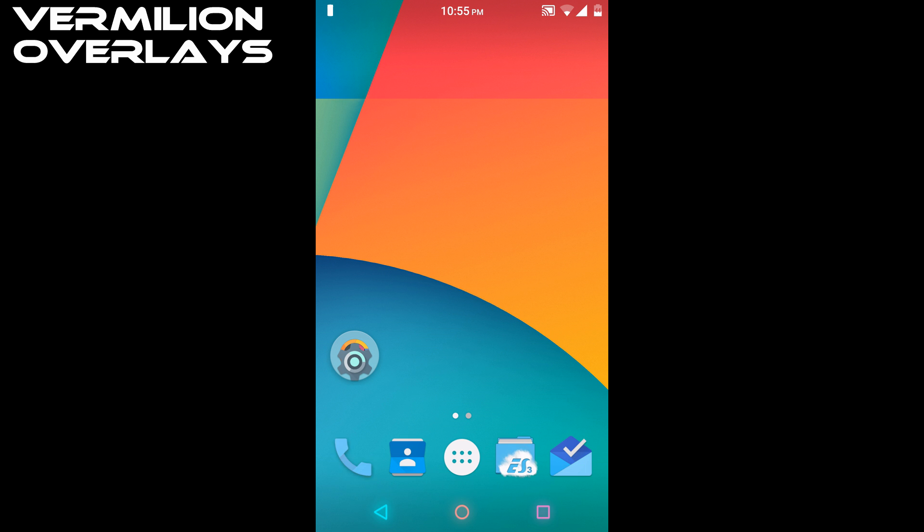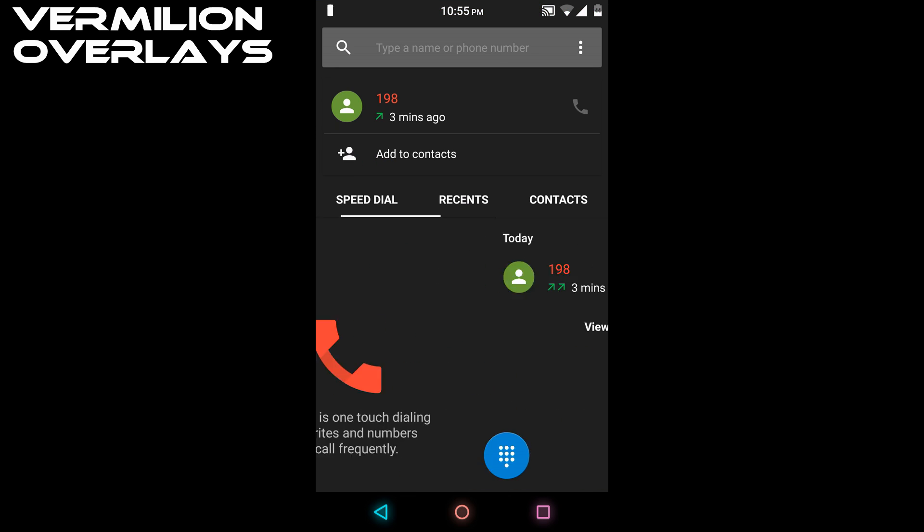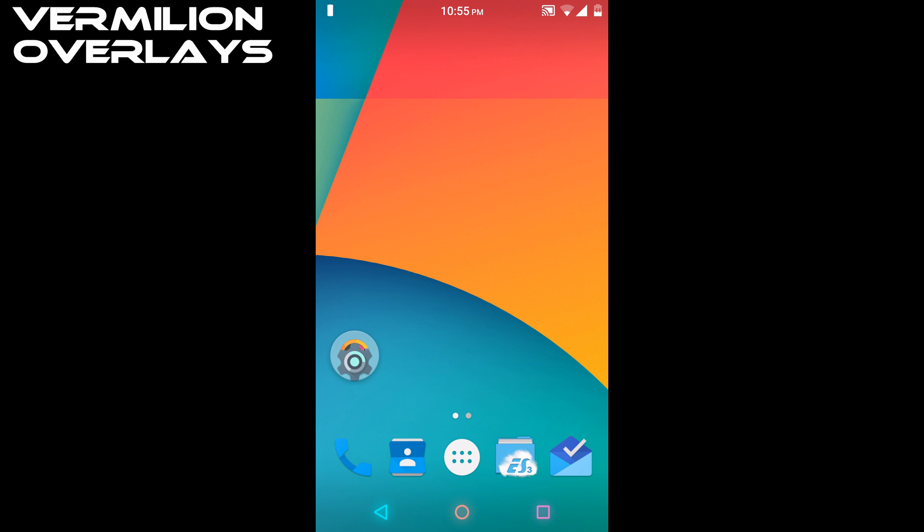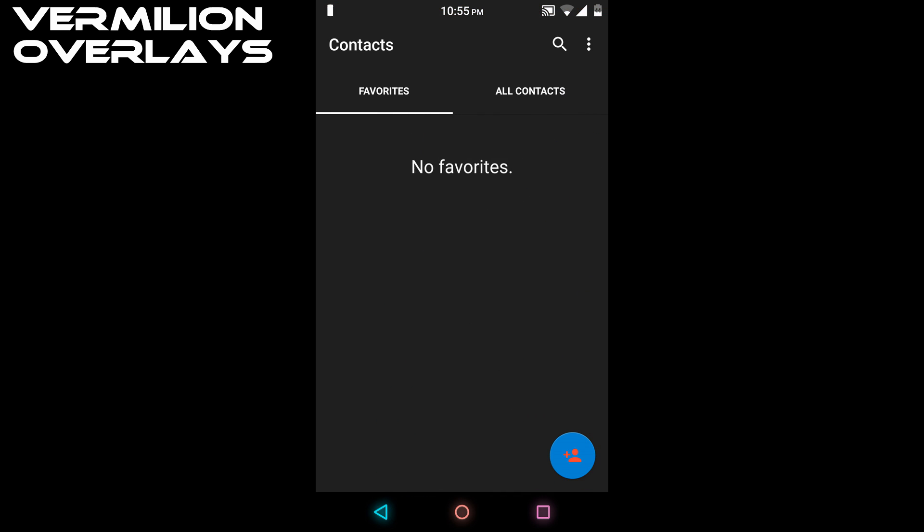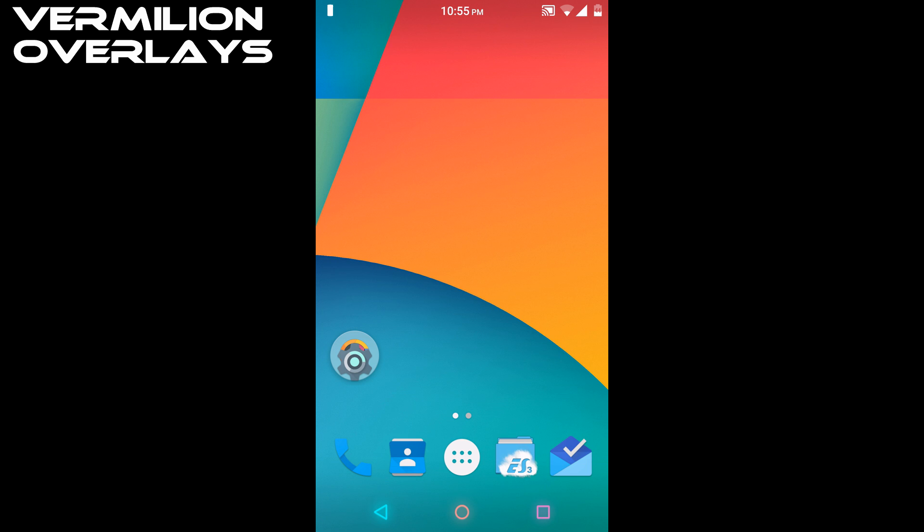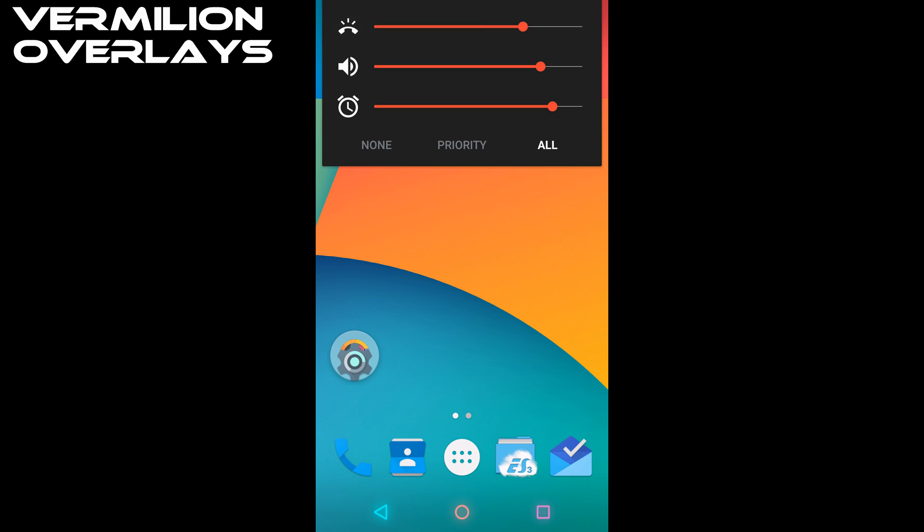The dialer is themed to light black and red, and contacts are themed similarly. The volume control panel is also themed to light black and red.